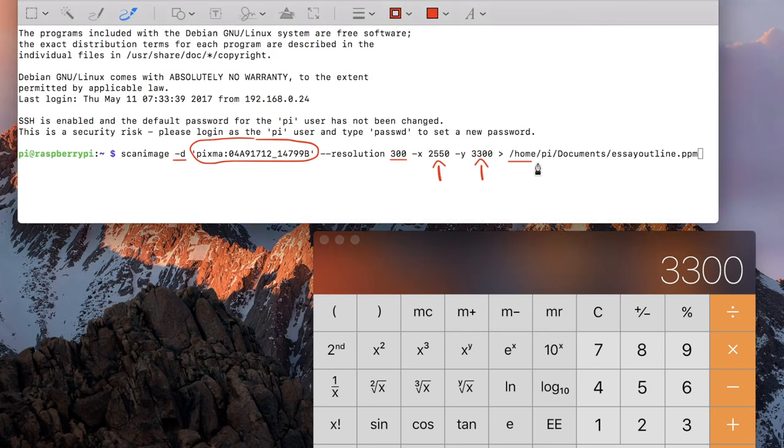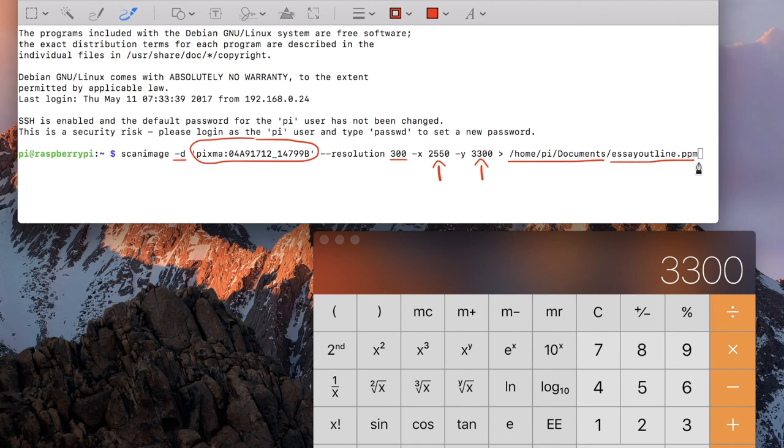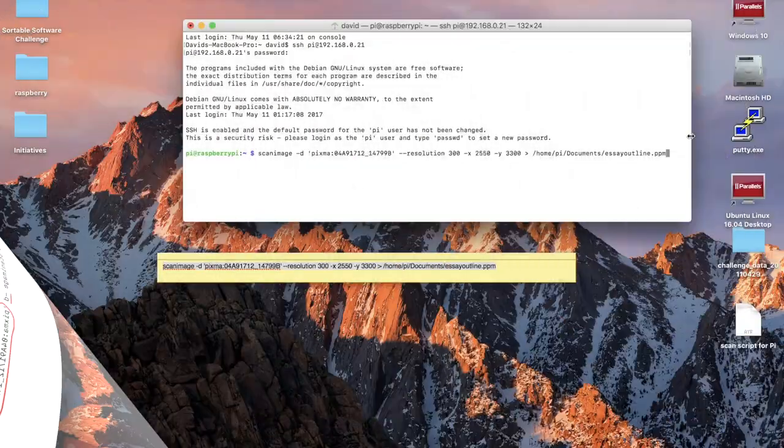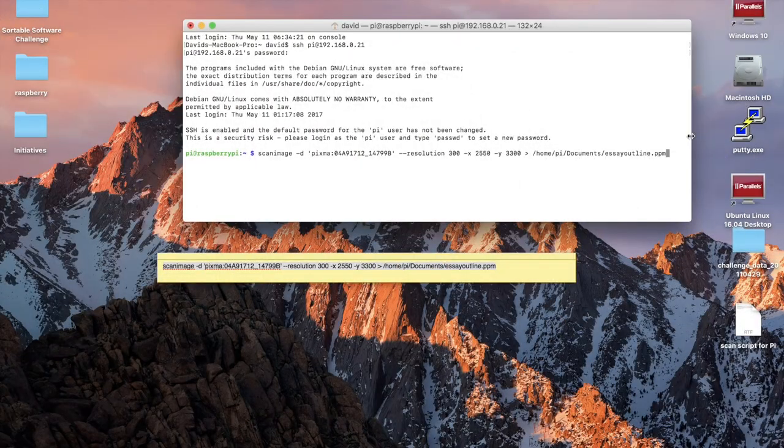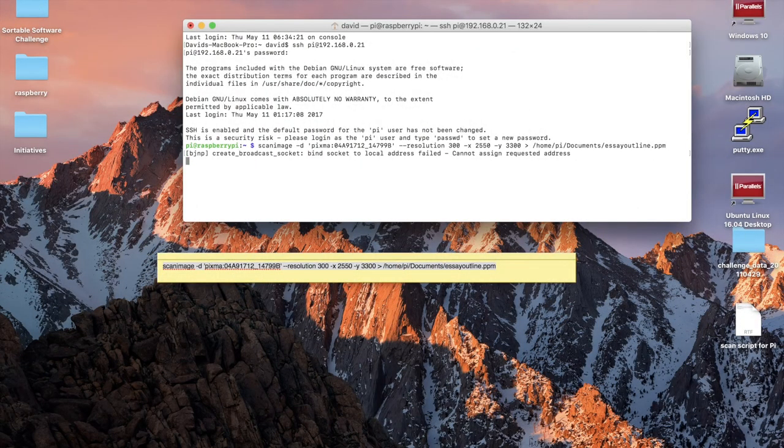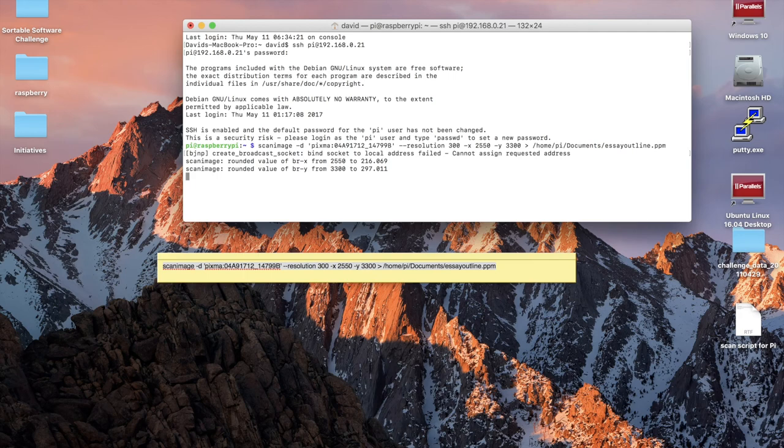And last, we have the path and the file name that we would like to call our scan document. Okay, I just hit the Enter key, and I'm now scanning. Just waiting for the scanner to do its thing.